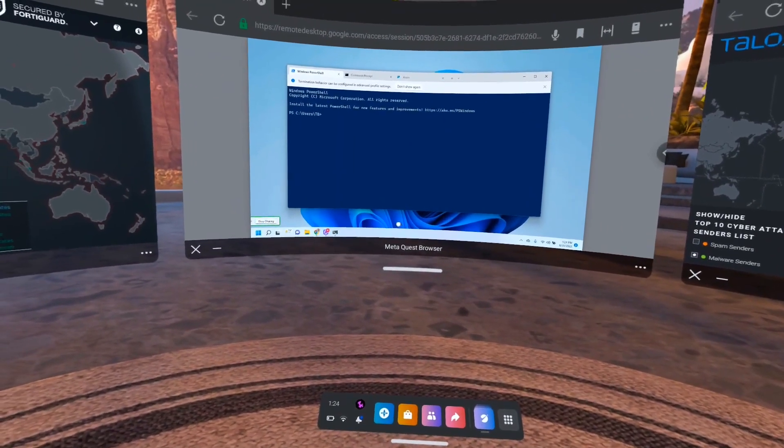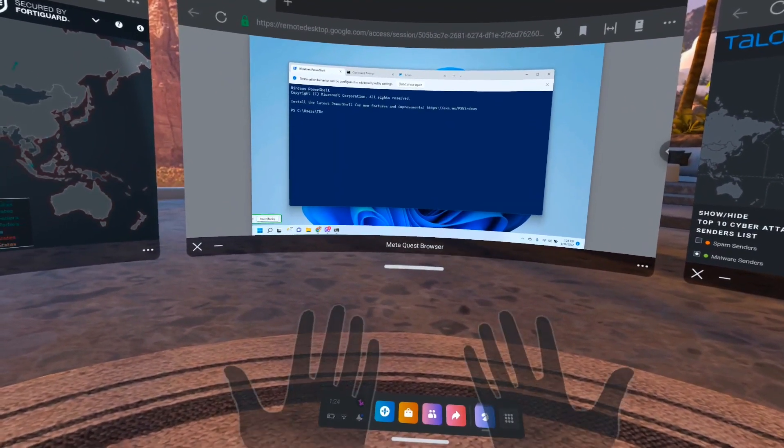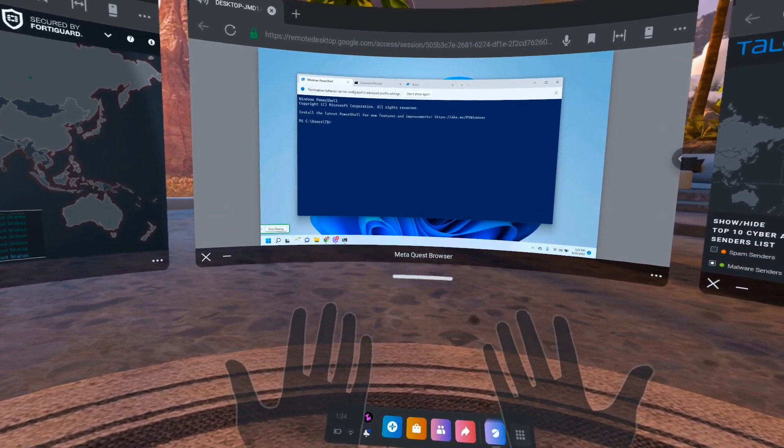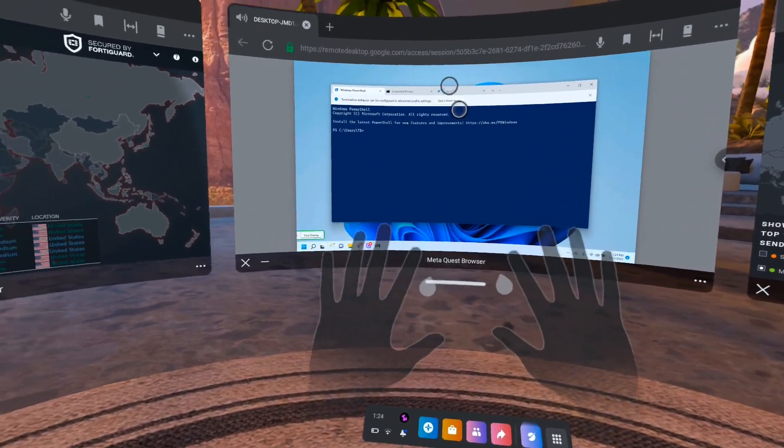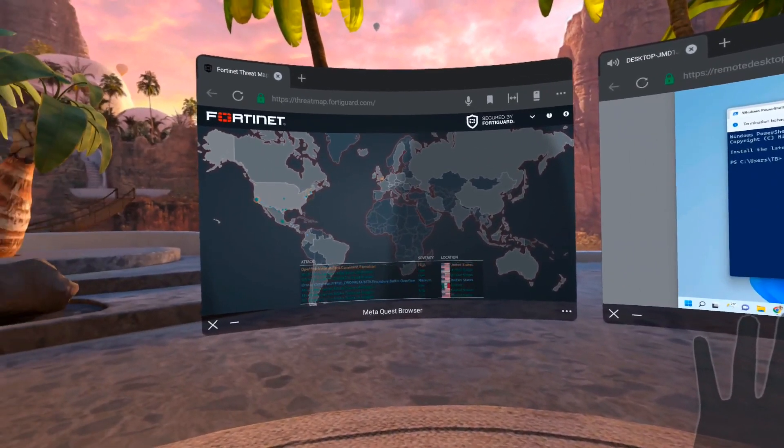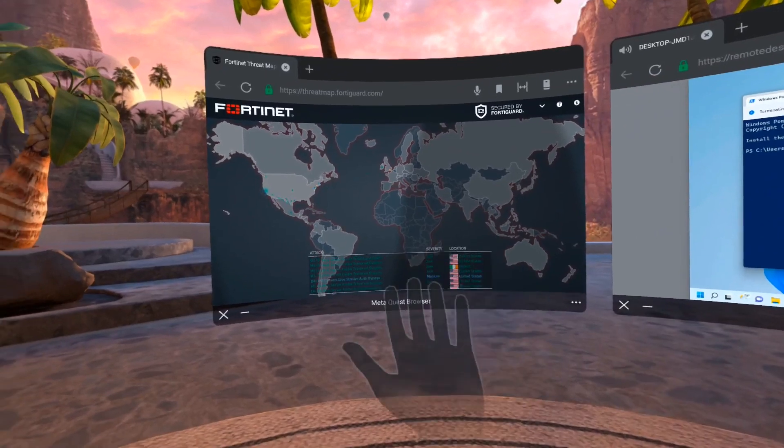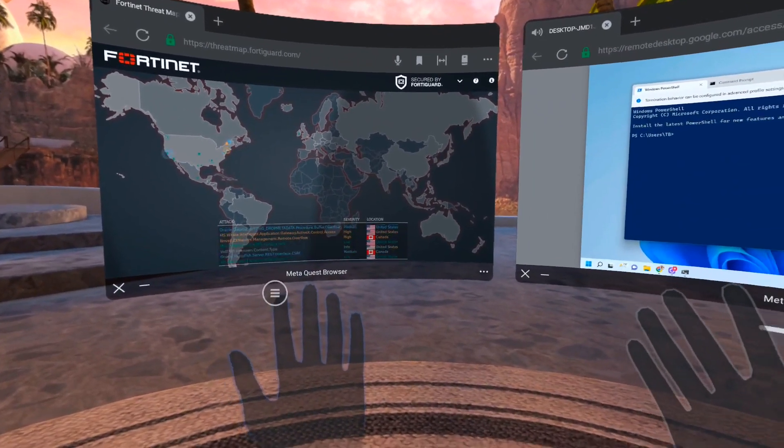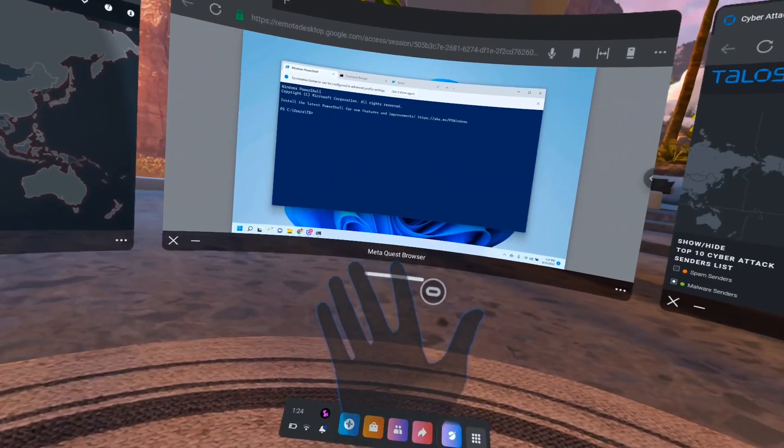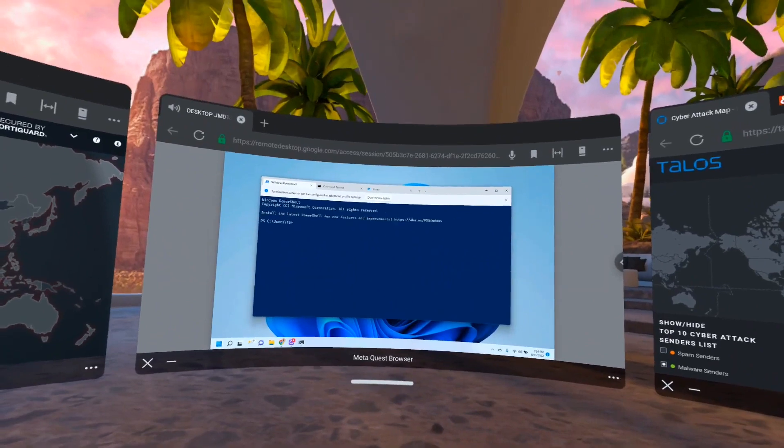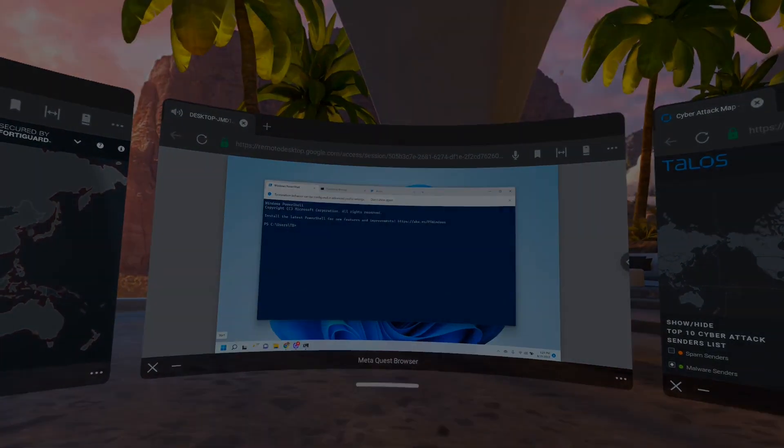I'm just putting my controllers down and now you'll see that I can control this environment with my hands as well. The Oculus Quest, or the Meta Quest, does have hand tracking. As I look at them, the menus pop up.